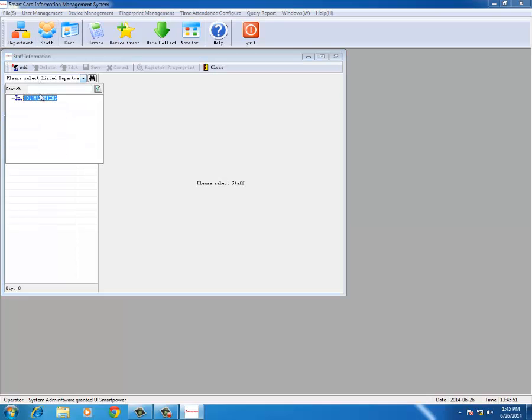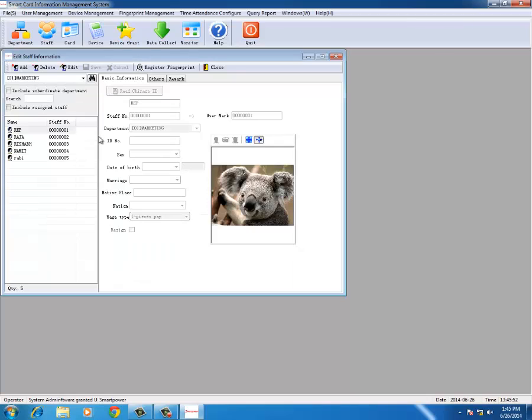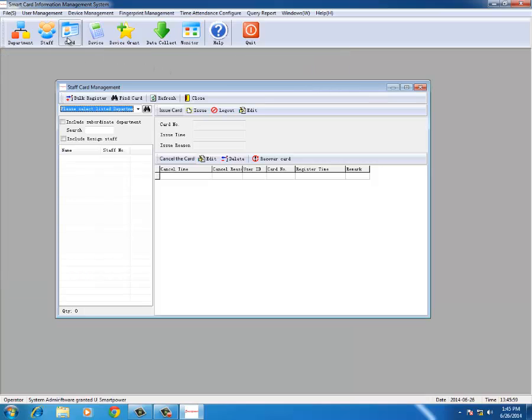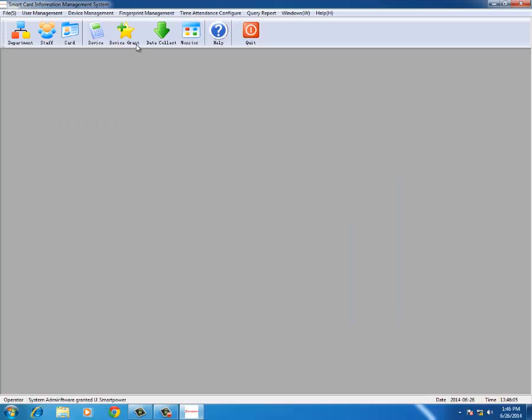In marketing we have already configured RKP, Raja, Rishabh, Namit, Ravi - five staff members are already there. Cards have already been issued to these five people and we are checking the device.